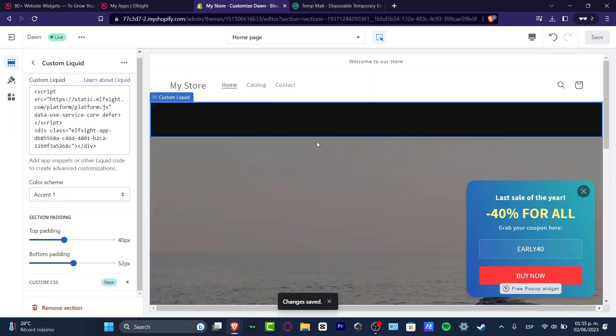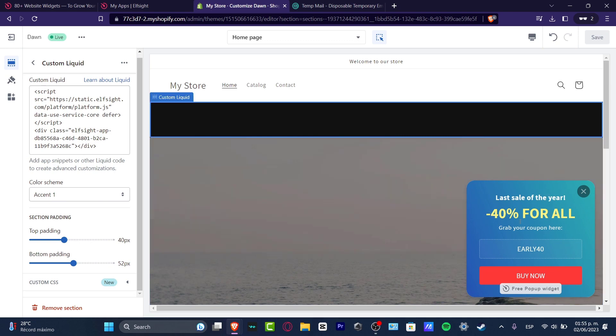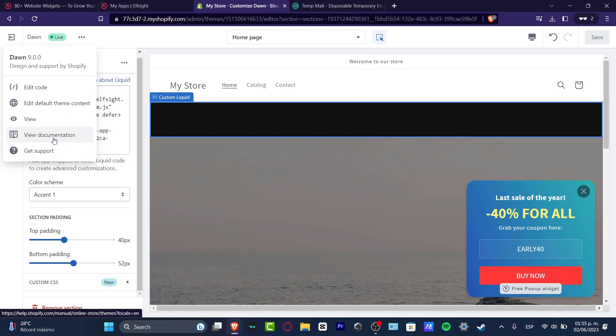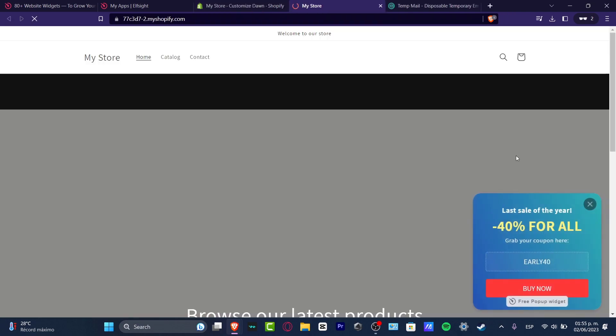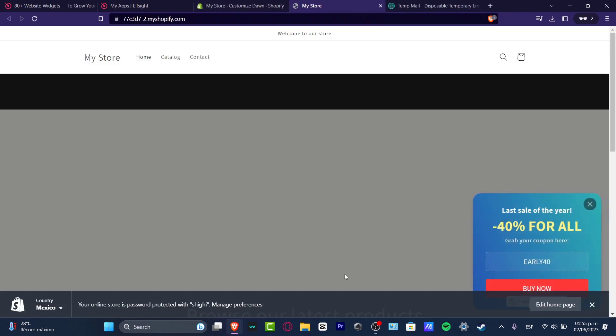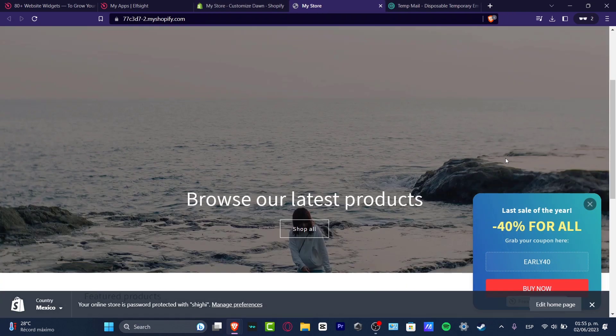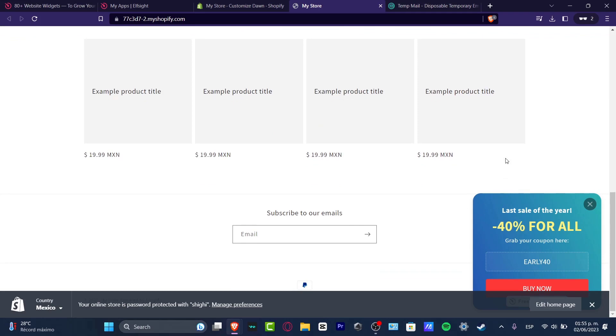I'm going to click here and I'm going to paste my liquid that we have just created. And automatically it should be appearing here, our custom liquid. So I'm going to hit now into the three dots. I'm going to hit view and just wait till the pop-up comes out. There you go.